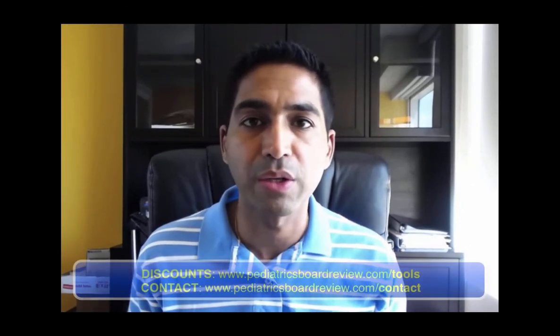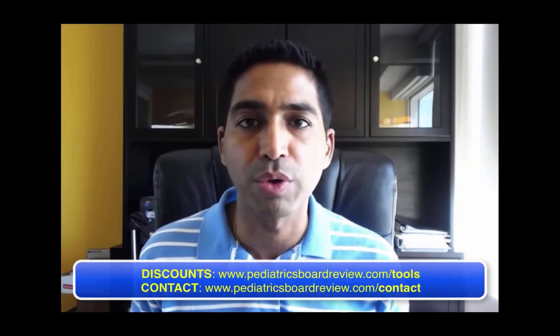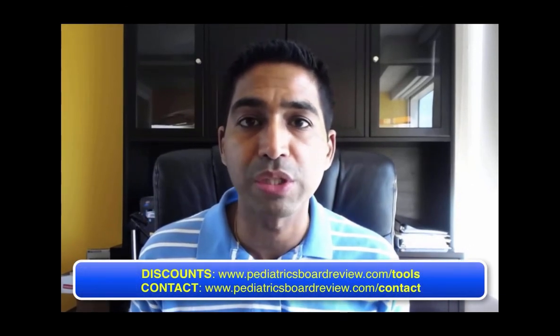So there you have it. And if you have any questions on how to secure those discounts, feel free to reach out to me, pediatricsboardreview.com forward slash contact. Take care.